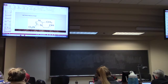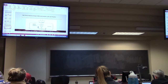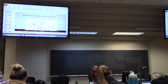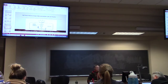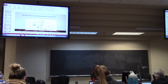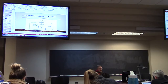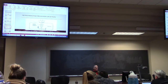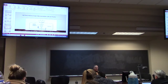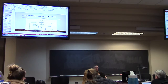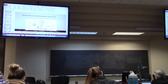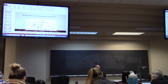Another one: metronidazole. Think anaerobes - it's another drug that has anaerobic coverage, and it's anaerobes below the diaphragm. So you're talking about the lower intestine, colon area, peritoneum - those organisms. And it's also effective for protozoa.